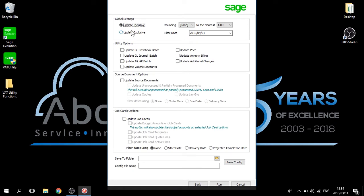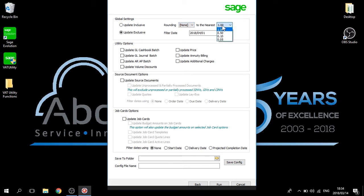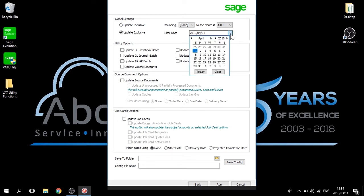Select which value you wish to update, whether you wish to update your inclusive value or update your exclusive value. Should you deal with rounding, select your rounding, whether you will round up or down. If you do round, please select the nearest value you wish to round to. Then select your filter date. For the purpose of this video, I have chosen the 1st of April 2018.